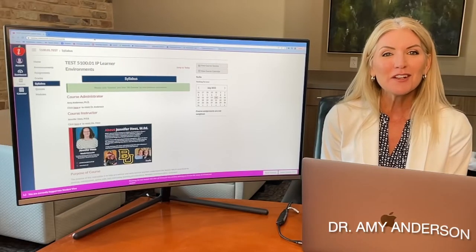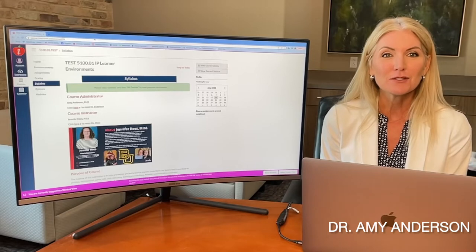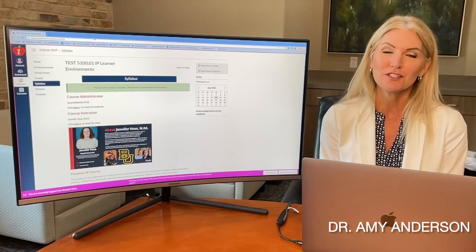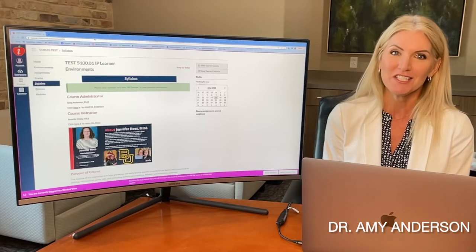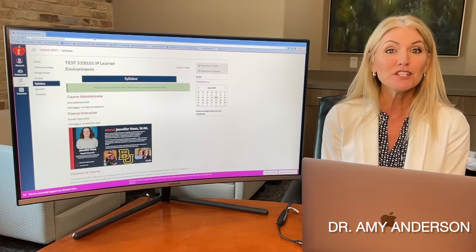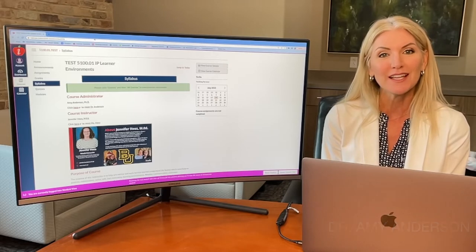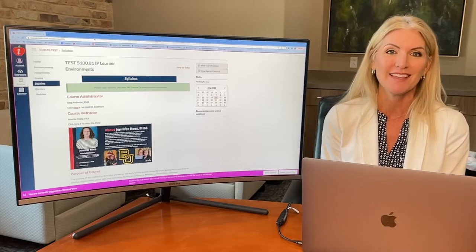Hi, I'm Dr. Amy Anderson, Director of Curriculum and Instruction for iTeach. It's my pleasure to give you an overview of what courses look like in Canvas today.